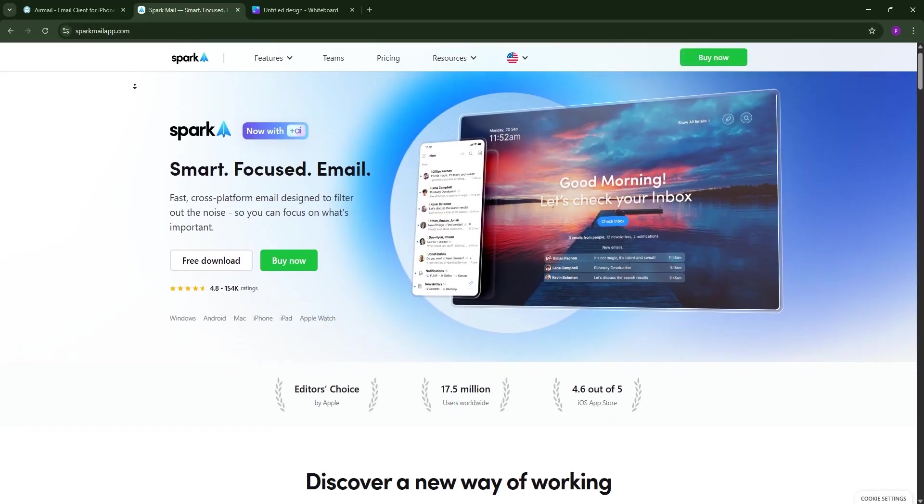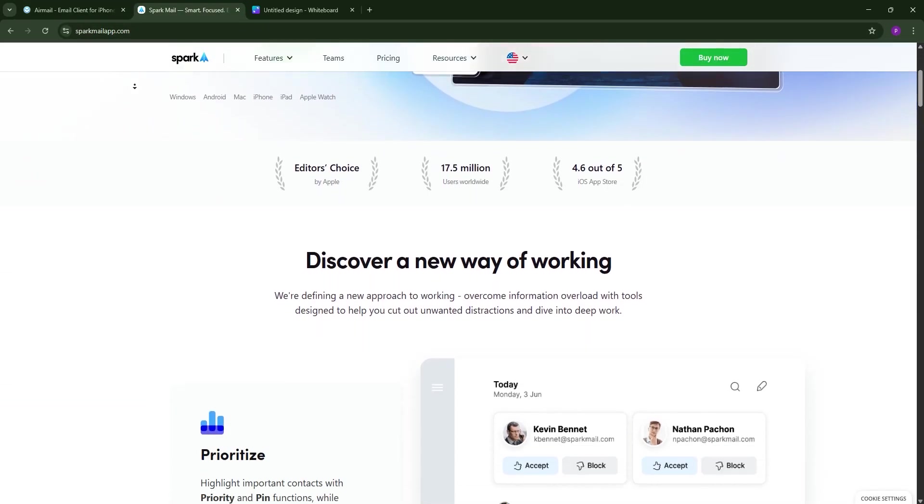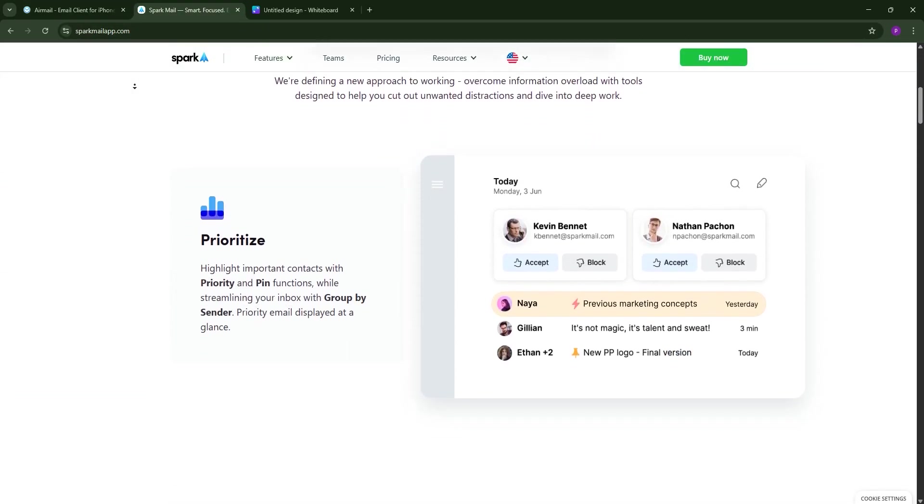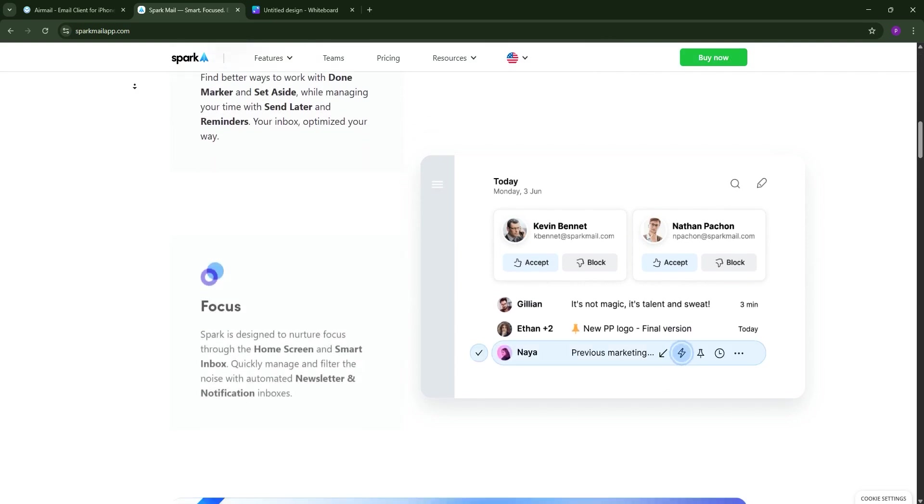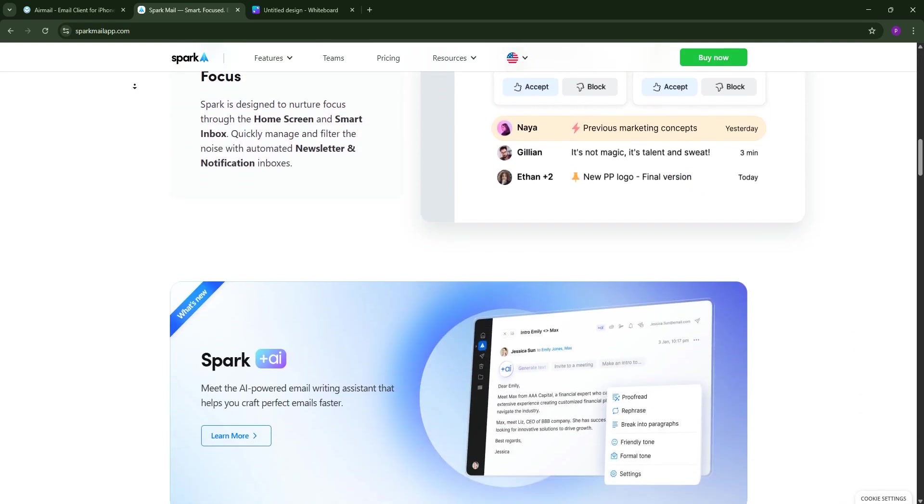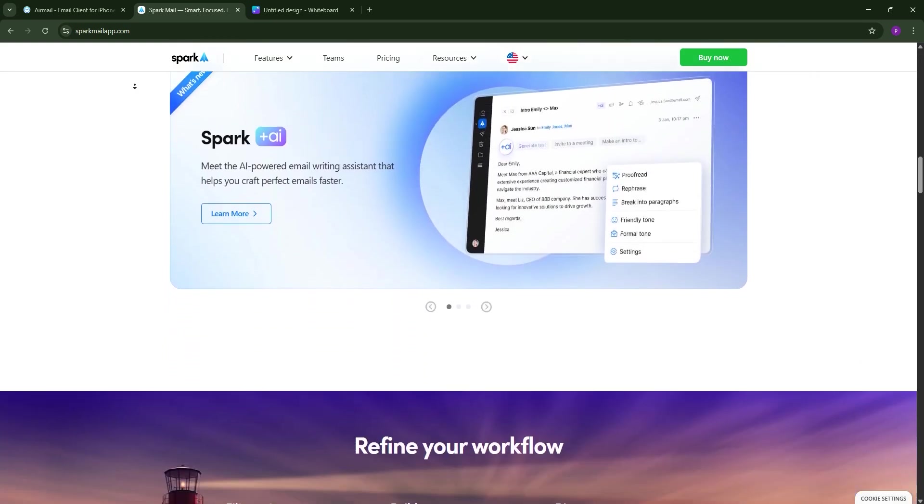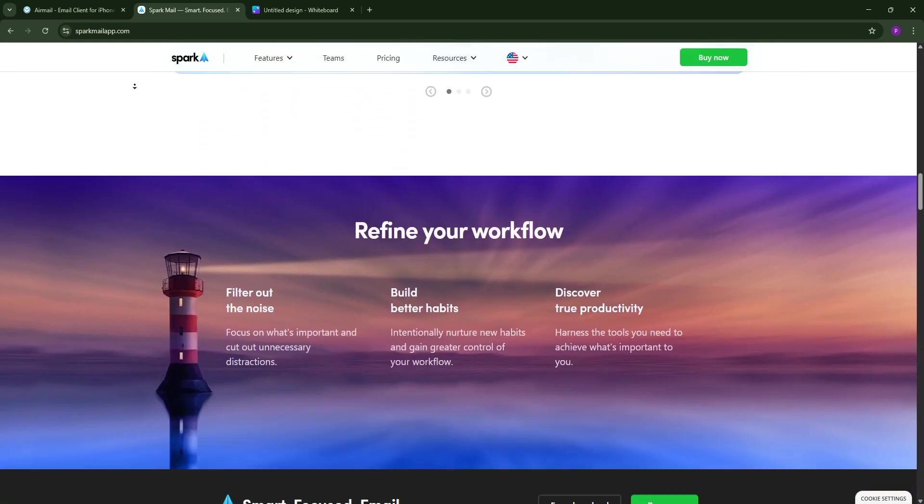Spark shines with simplicity and team collaboration. Its smart inbox auto-sorts emails into personal notifications and newsletters, prioritizing what matters to you.